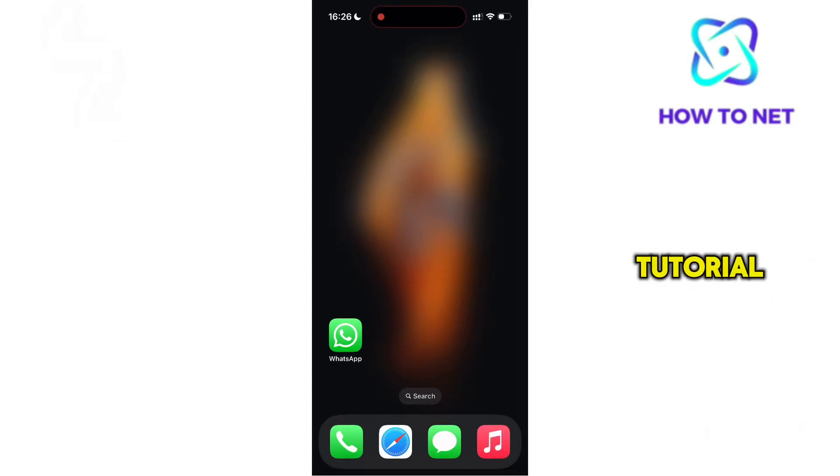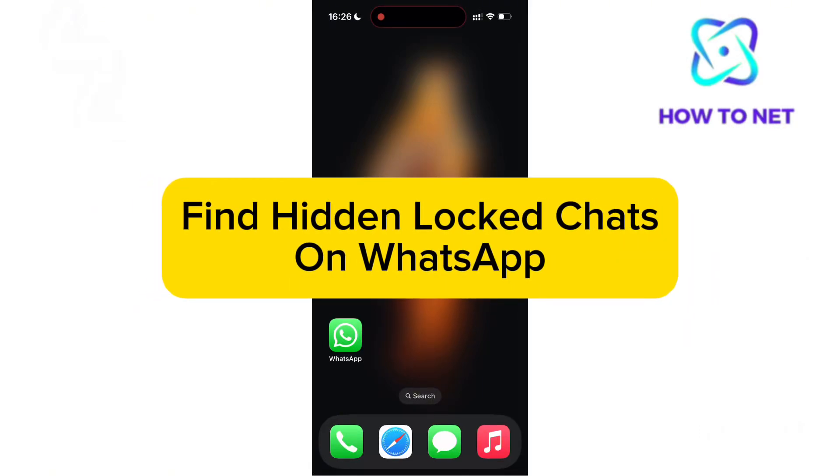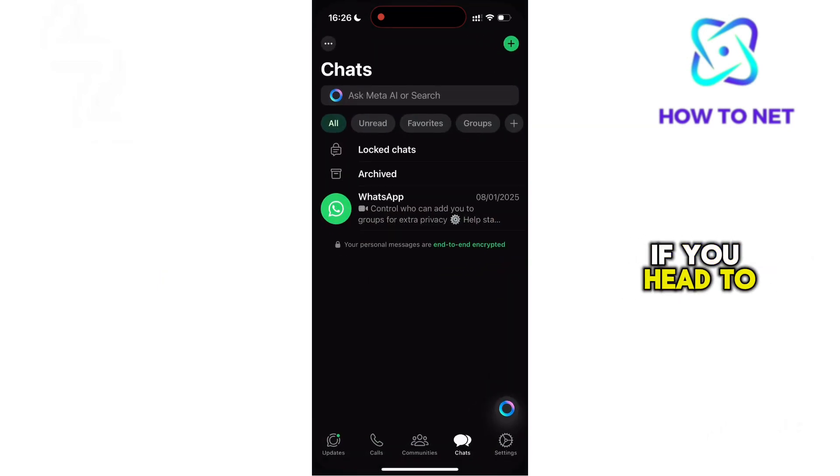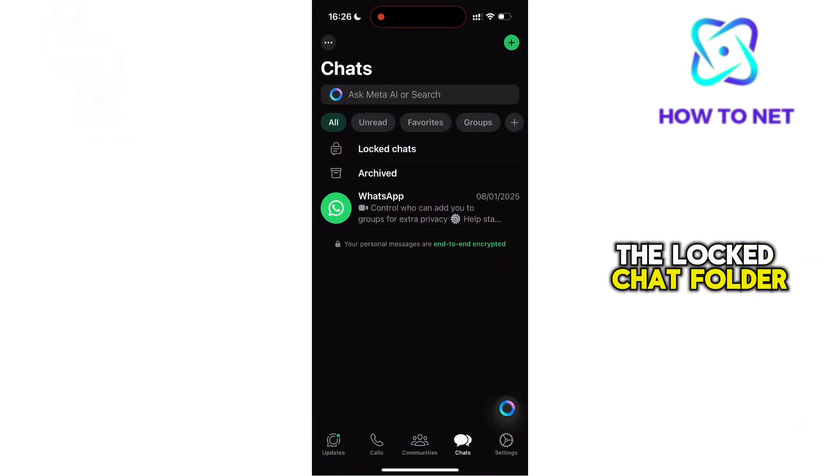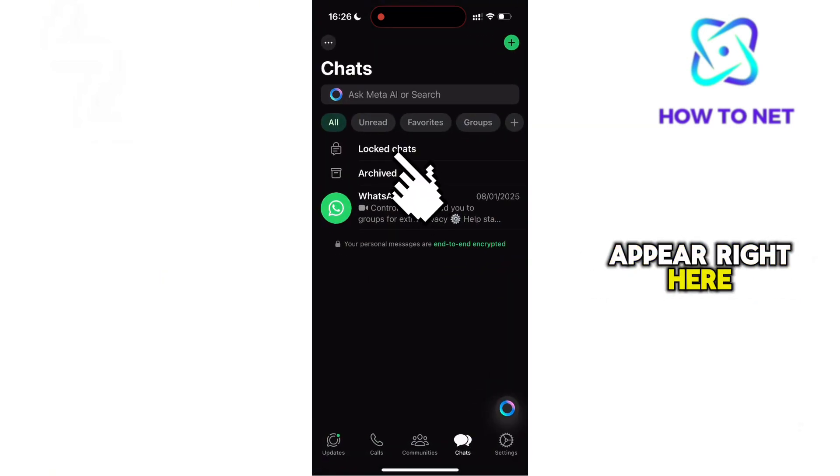In this simple video tutorial, I'm going to share with you how to find hidden locked chats on WhatsApp. If you head to your WhatsApp, the locked chat folder appears right here.